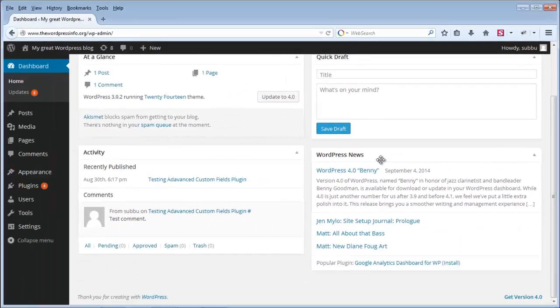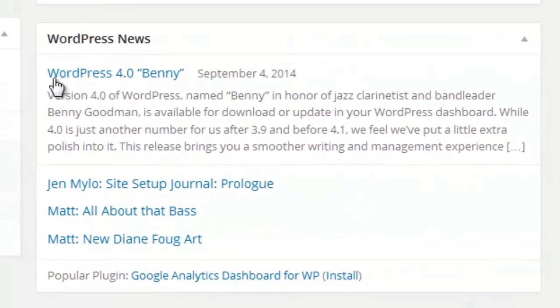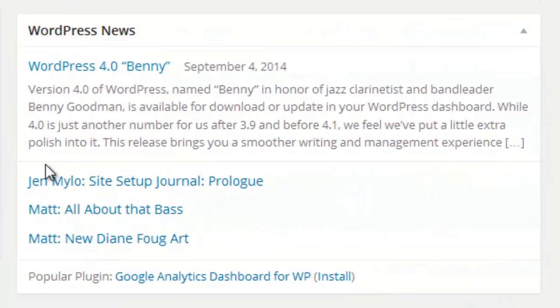The next one is the WordPress News section. In the WordPress News section it normally shows information about the latest plugins or latest themes and all those things.